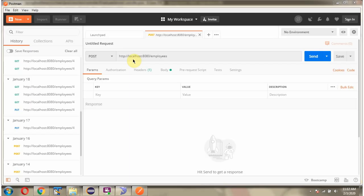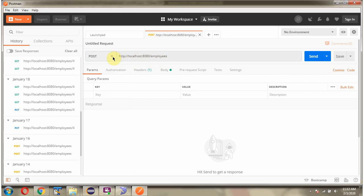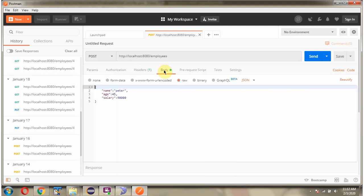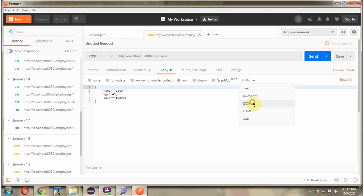First I am going to send an employee create request. The URL is this one, and the method is POST. For the body we have to choose RAW type and JSON format. Here I am sending the employee object in JSON format: name is Peter, age is 45, and salary is 90,000. I am sending the request.